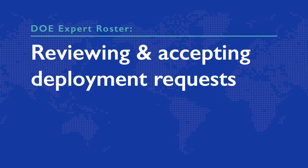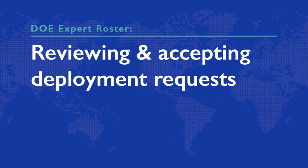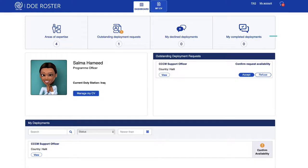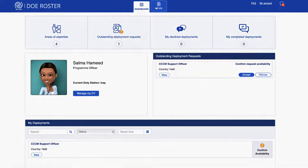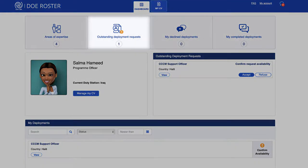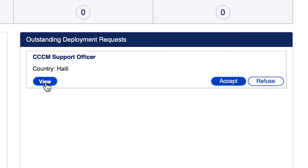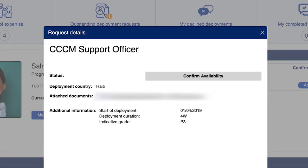Reviewing and Accepting Deployment Requests. When a deployment request matches your skill set, a notification will be sent to your account. It will appear in the Outstanding Deployment Requests section. To view details about the deployment, click View.